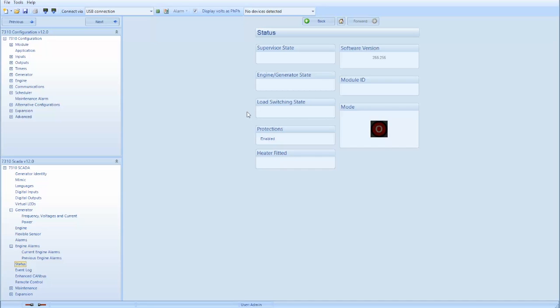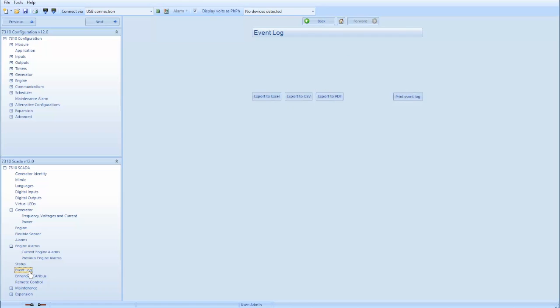Below status you can select event log and the event log will store up to 250 events. As the event log reaches 250 events, the oldest event will drop off.